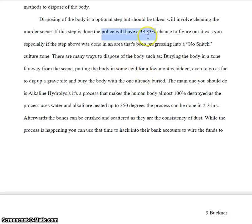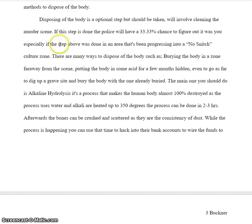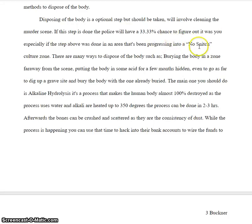I'm assuming this is from an outside source, but you didn't cite it, so this is plagiarism. "An area that has been progressing into a no-snitch culture zone" — so I'm assuming like the ghetto, like nobody snitches on you. I don't know. Again, it kind of adds some voice, but I'm not exactly sure what it means.